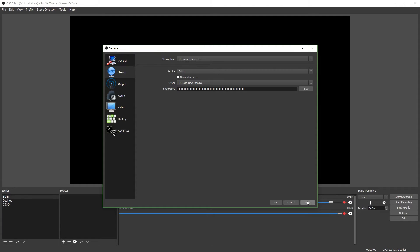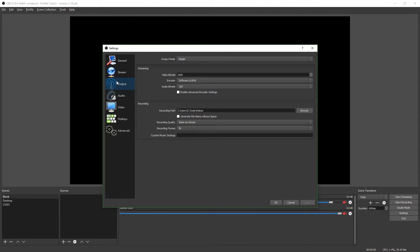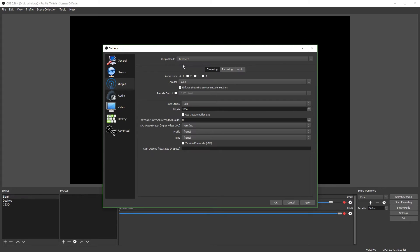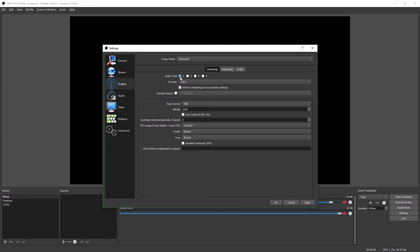Next, you're going to hit apply and go to the output tab. First, go and change the output mode to advanced. Then select the audio track that you want to use. If you don't know which one you want to use or how to set it up, I will have another video on audio tracks. As I've mentioned before, so just wait for that to come out. And in the meantime, just use one. I'm going to go and use four because that's how I have my audio set up.